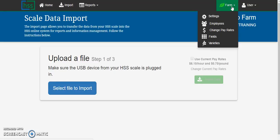To change pay rates you may select the change pay rates drop down from the farm management tab. That process is covered in a separate training video.